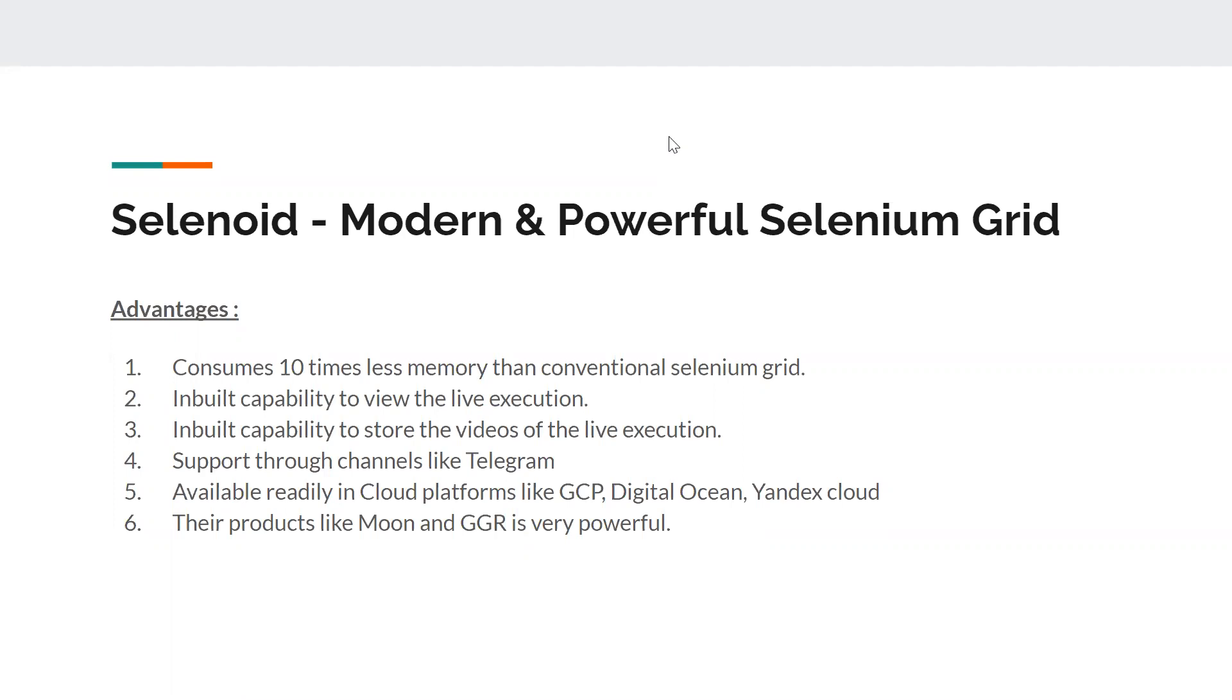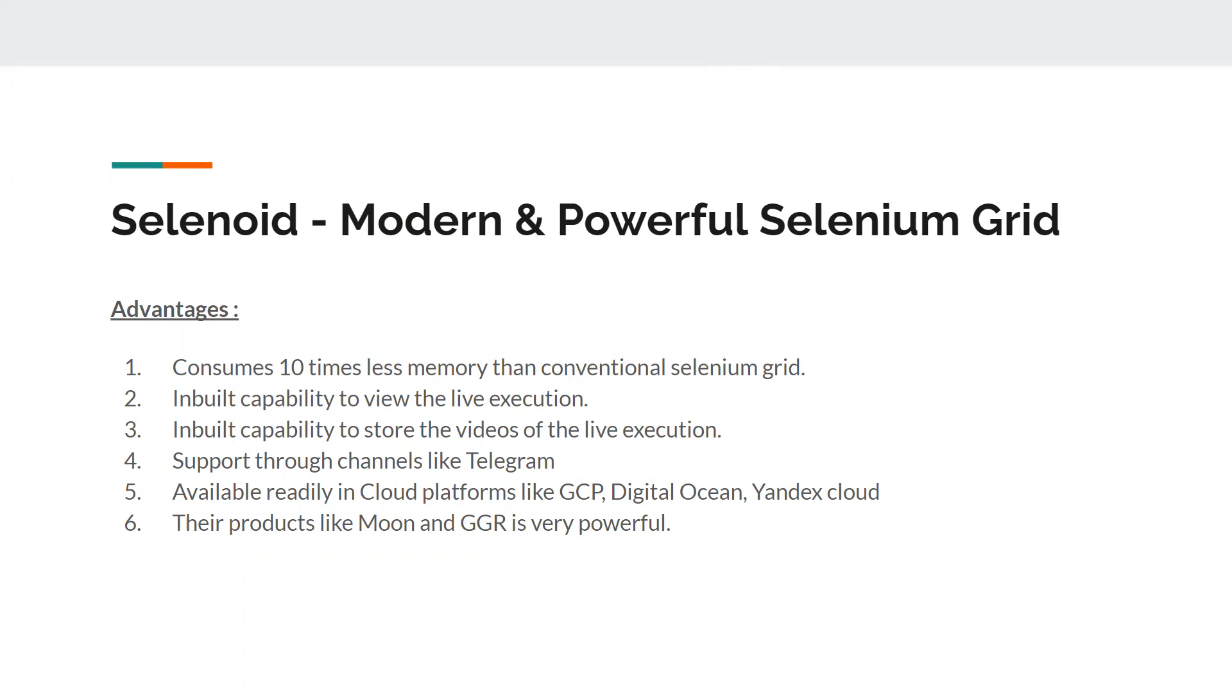Selenium Grid has certain problems. It consumes more memory, doesn't have any live execution preview, you have to download a VNC viewer and attach to a port. Also, the execution isn't available in the form of videos. In the latest version of Selenium 4 they're doing some advancements like creating a video container, but that's not mature enough to compete with Selenoid.